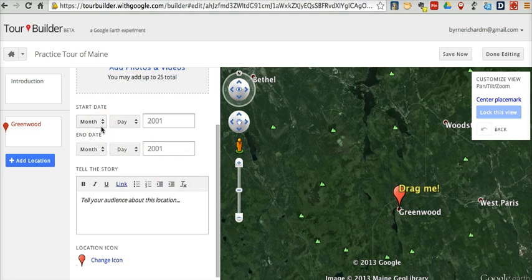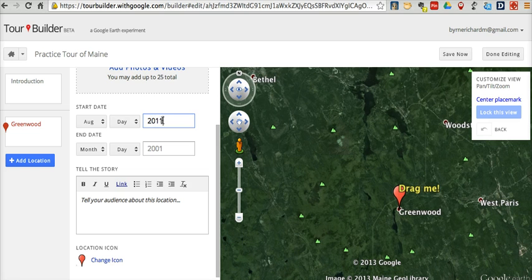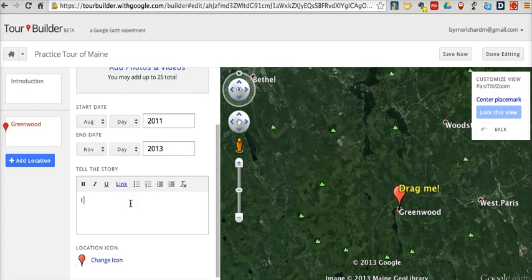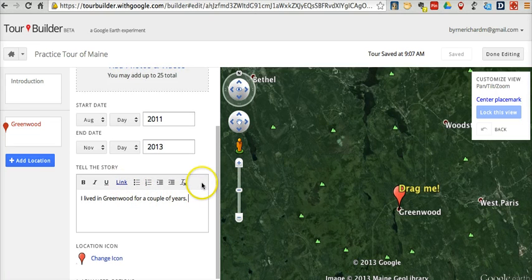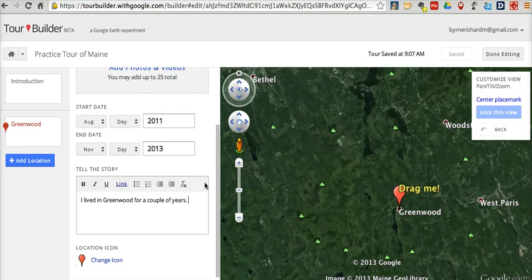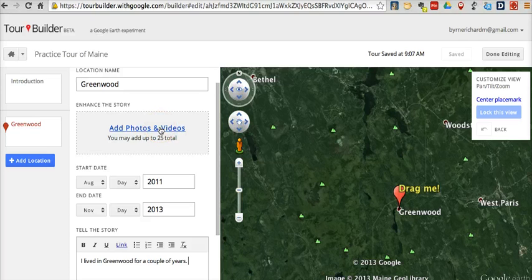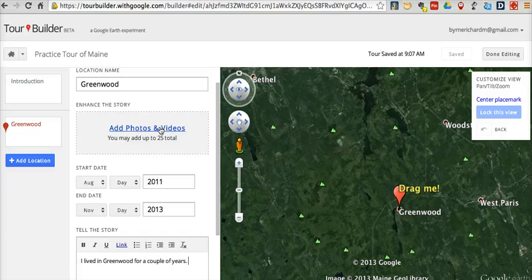I can add dates to my story — let's say August 2011 to November 2013 — and we'll say I lived in Greenwood for a couple of years. That's very similar to adding information to a placemark in a Google Map or Google Earth, where you can add text and hyperlink parts of it. What's neat about Tour Builder is that when we add images up here, you can add up to 25 images and videos to each one of your placemarks, and those will be displayed as a slideshow of sorts.